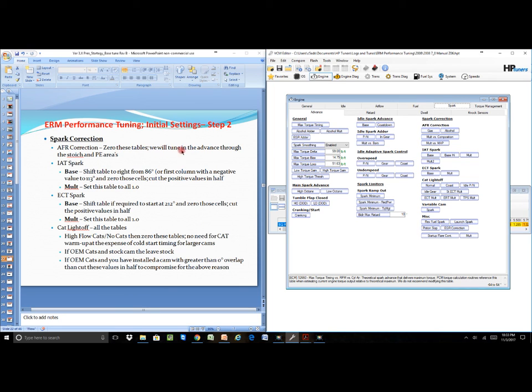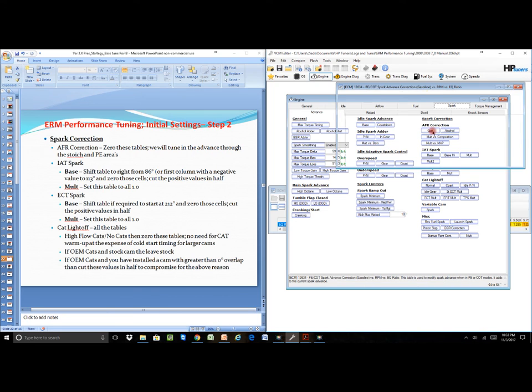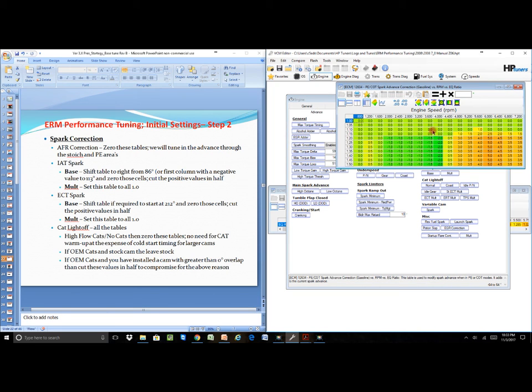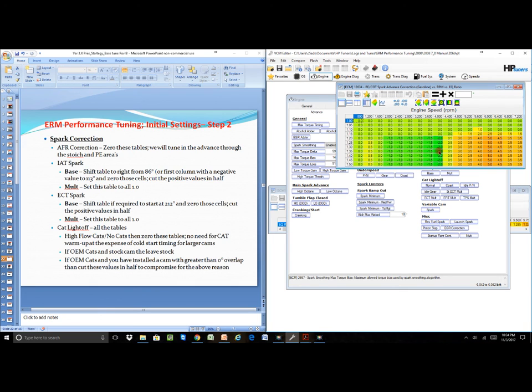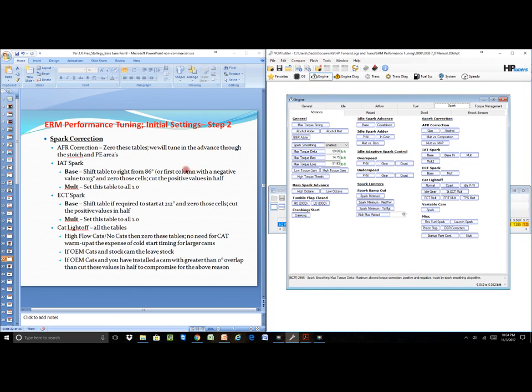We zero these tables because we don't want in this particular case—we're not interested in having these tables add or subtract timing for us based on the AFR. We're going to tune the vehicle based on whatever AFR it's in, so we don't need anything else helping us or too many places changing or adding or wanting to add or subtract timing. It gets a little too confusing, so what we're trying to do is limit the number of inputs that we have.